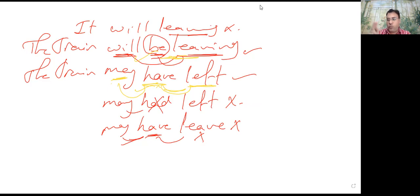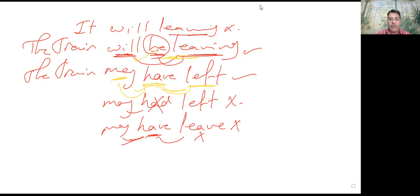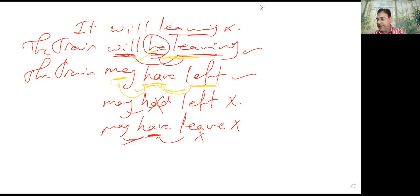يبقى مش بس بناخد كل point لوحدها — احنا بناخدهم كمان في حالة structure كاملة ممكن تكون مزدوجة مع أكتر من طريقة مع بعض. ونبقى كده فاهمين كويس جدا structure بتاعت verb to be بكل أحوالها وverb to have والـ modals، ونقدر نحل أي questions ليها علاقة بالـ choice أو الـ correction. هنشوف practice دلوقتي كمان.